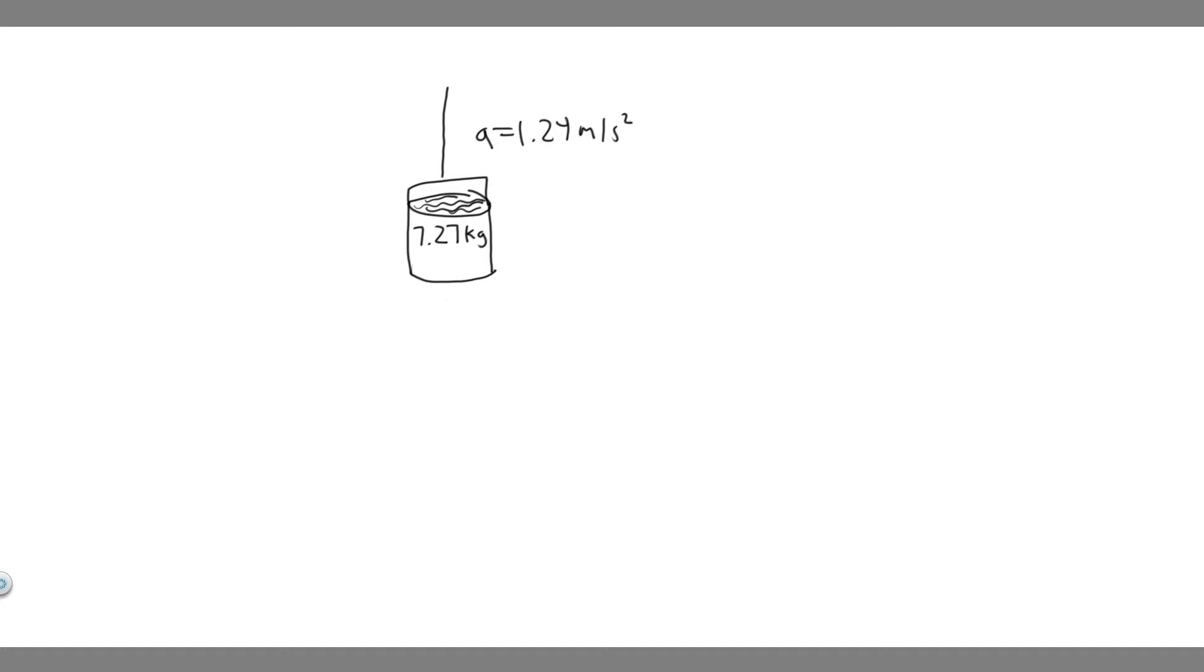In labeling the forces, we know it's going to have a force going down, which is just going to be the weight force. So every object has a weight force pulling it down, mg.